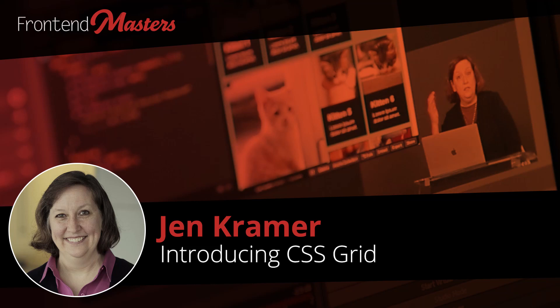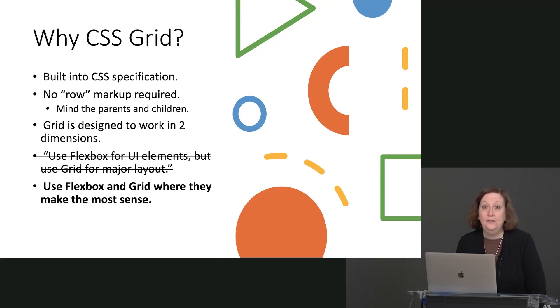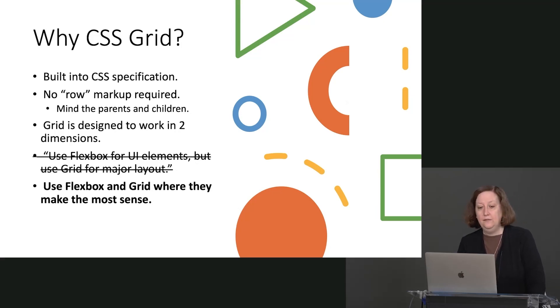Time to move on to CSS Grid. So first of all, why CSS Grid? Why would we ever want to use that when Flexbox seems pretty good? Why would we want to move on to a grid-based layout?